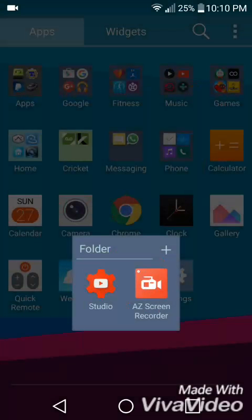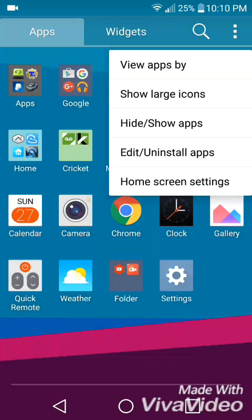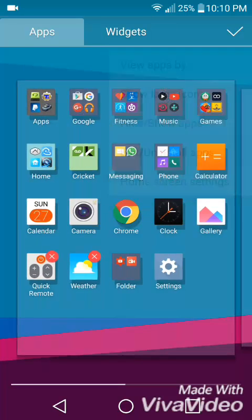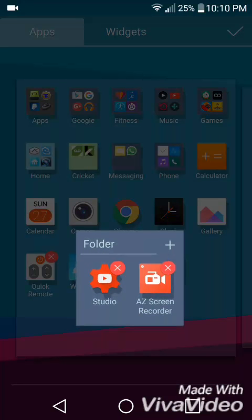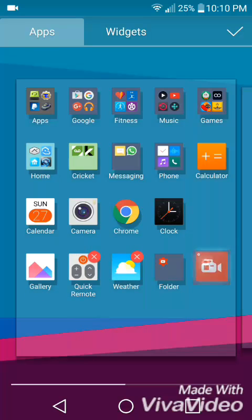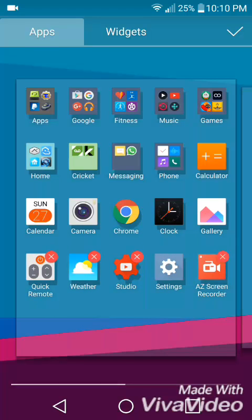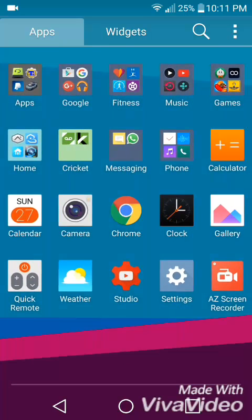To undo the folder, simply click again on the three dots, edit, uninstall apps, select the folder, then grab the apps and start moving them out to the app drawer. That way you can undo the folder.